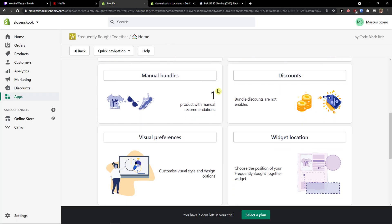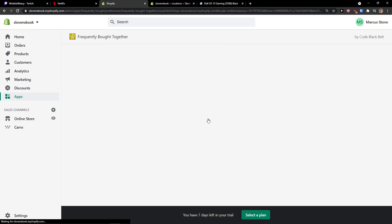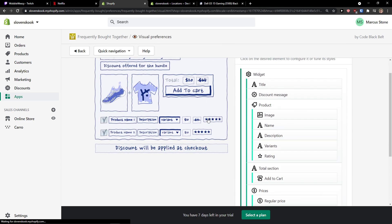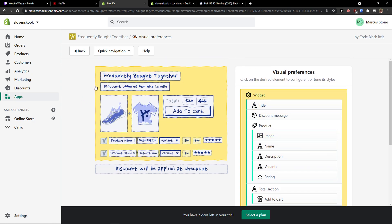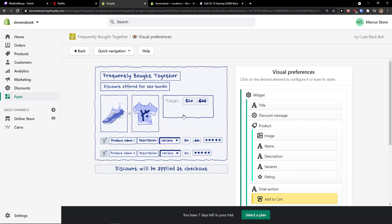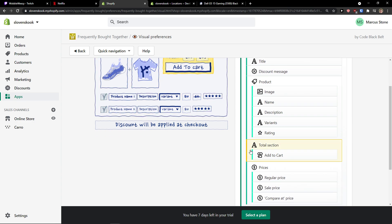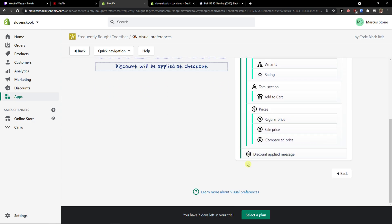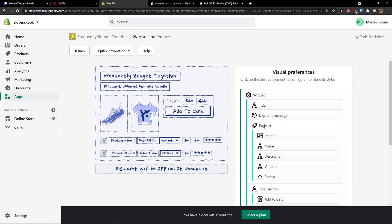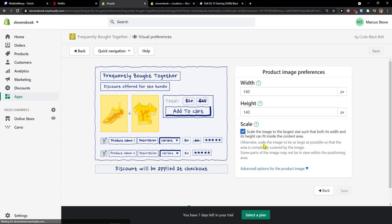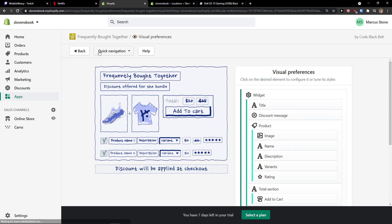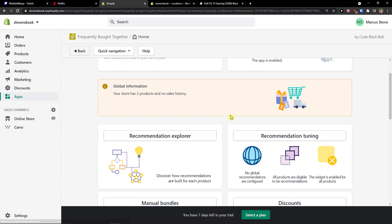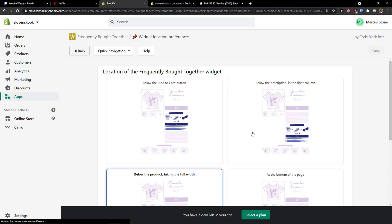Then you're going to see the discounts here, manual bundles, visual preferences, how it looks like. So you see right here that we're going to see the frequently bought together, the widget at the discount, add to cart, product name, description, variants. And this is how it works and you can edit that. And you can change the visual of it. Now when we go further I can go to last thing and widget location.